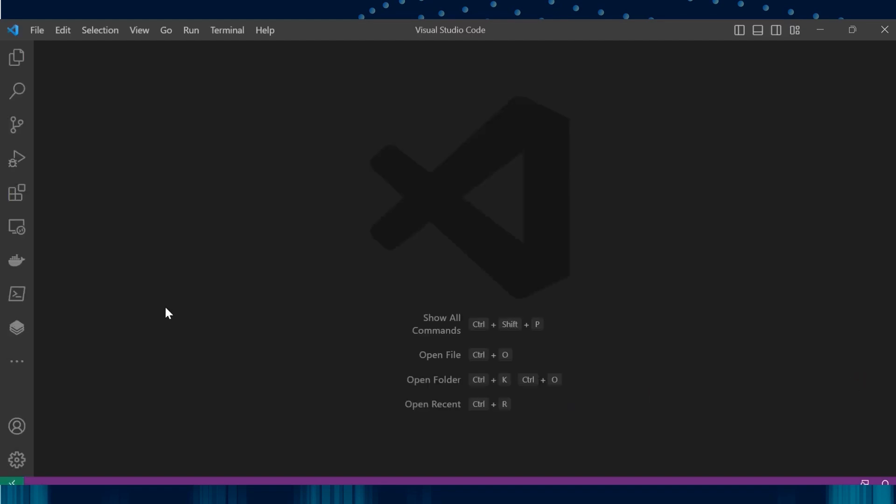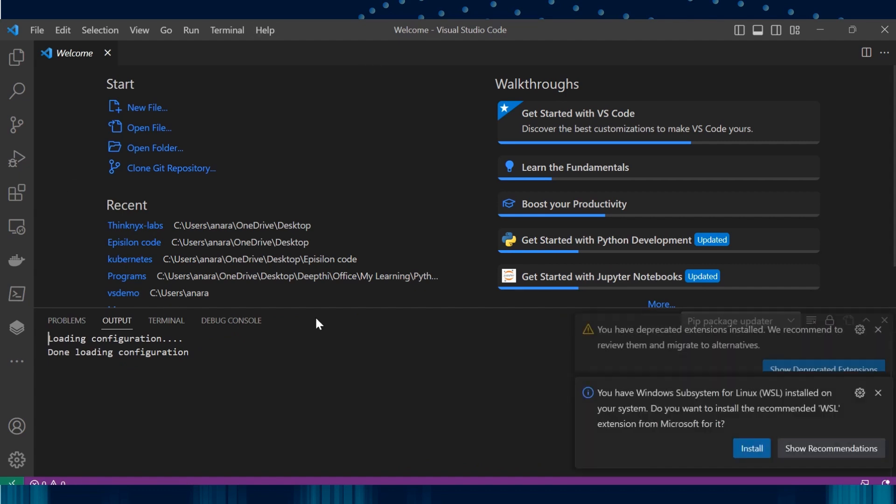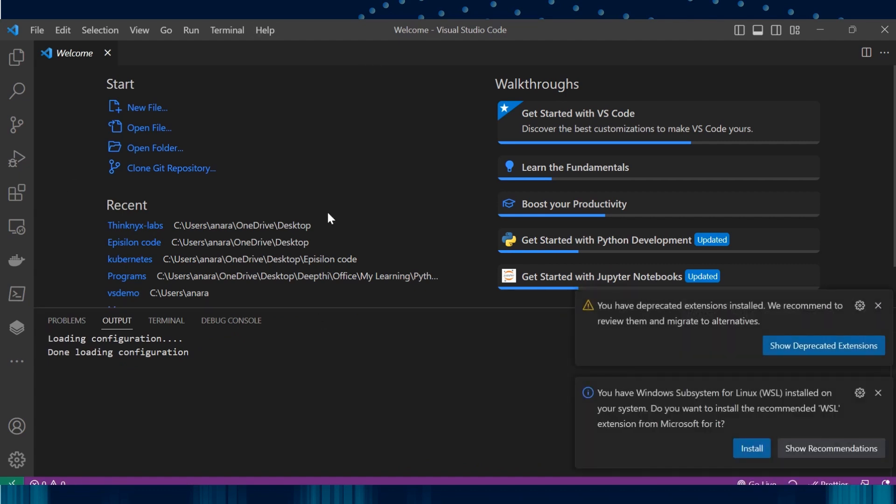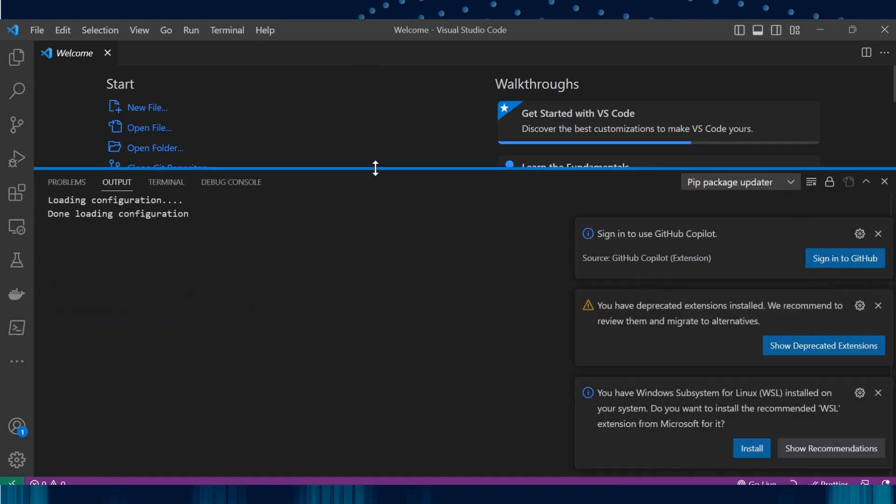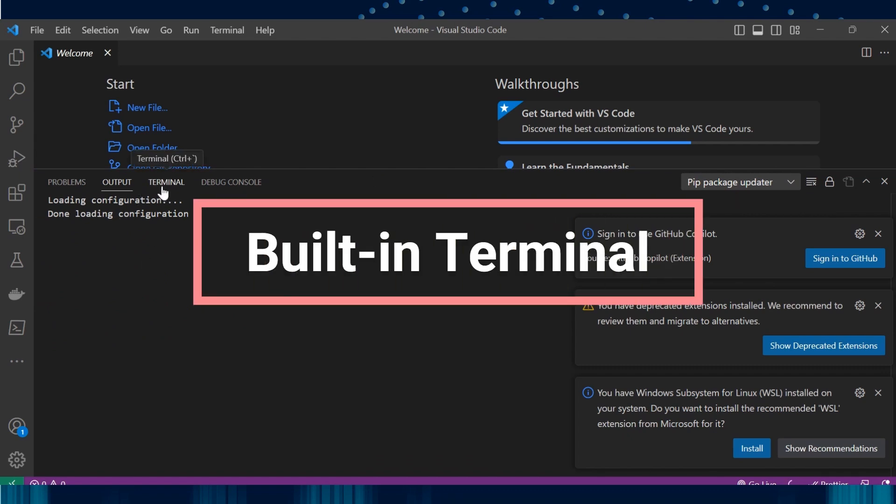Click on Finish. You should be landing upon this page. As mentioned earlier, VS Code comes up with a built-in terminal. We should be able to see the terminal here.